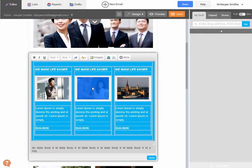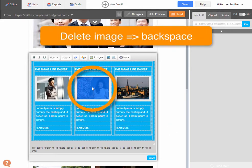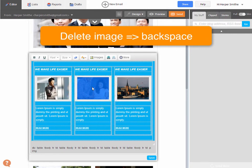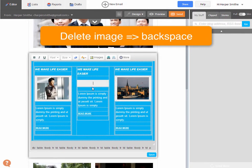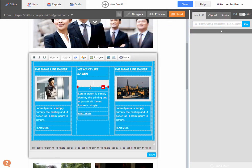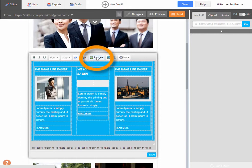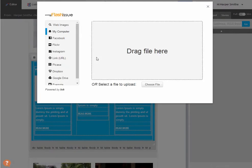Now we need to go ahead and delete this image, so just click on the image once and click the delete button on your keyboard. The image is going to disappear. Next, click the image icon on the editor and this is going to bring up the image manager.